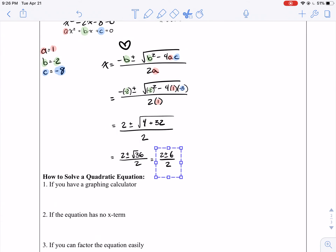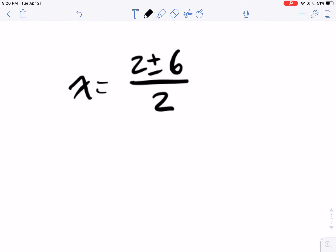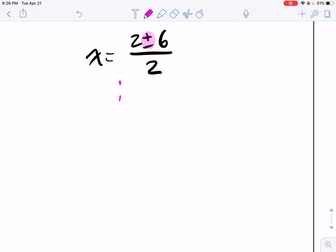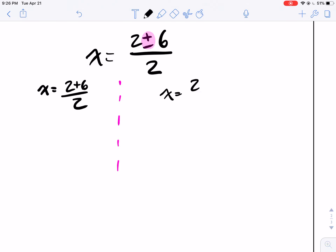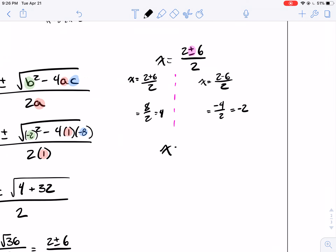We're almost there: equals 2 plus or minus the square root of 36, all over 2, which is 2 plus or minus 6 all over 2. Now we can split it up because we've got our plus or minus: x equals 2 plus 6 all over 2, and x equals 2 minus 6 all over 2. That's 8 over 2, which is 4. And negative 4 over 2, which is negative 2. So x equals 4 and negative 2.